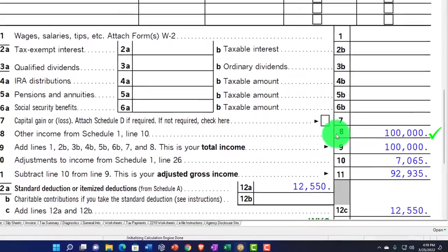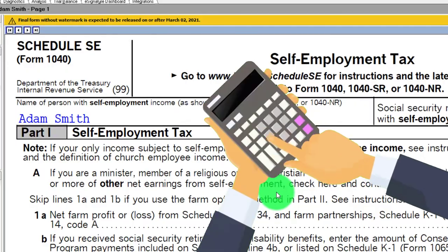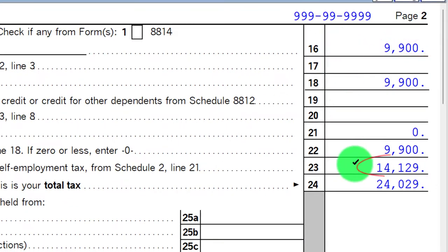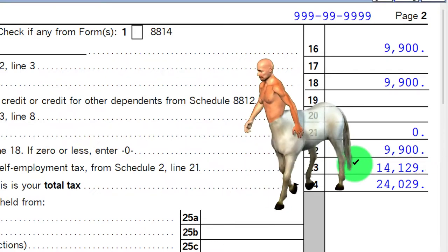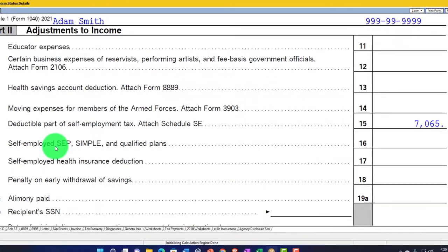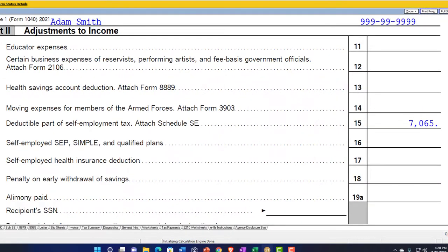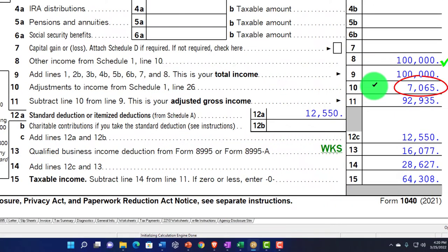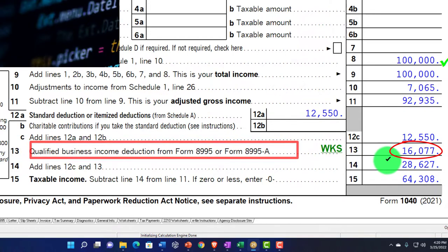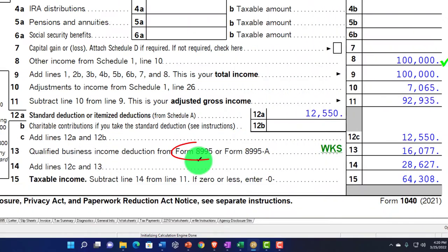We also have self-employment tax to deal with. It's calculated on the net income — that's Social Security and Medicare — coming out to $14,129, which rolls into Form 1040 page two. Half of that amount, $7,065, is deductible above the line, shown on Schedule SE. That flows into Schedule 1 page two, then into Form 1040 page one, giving us an adjusted gross income of $92,935. We also have the $12,550 standard deduction for a single filer and the qualified business income deduction calculated from Form 8995.